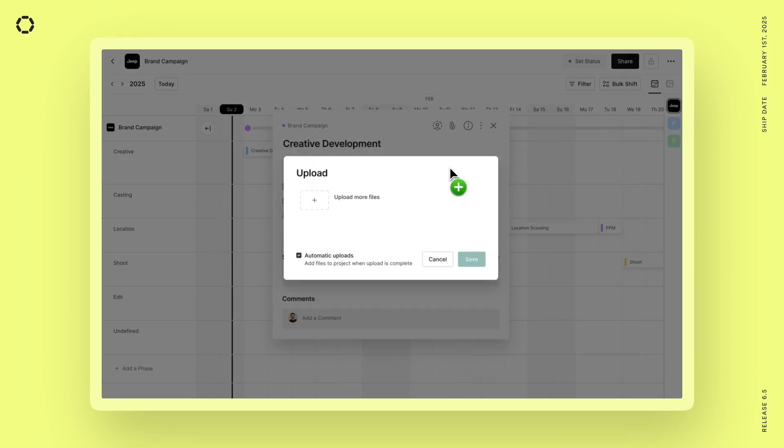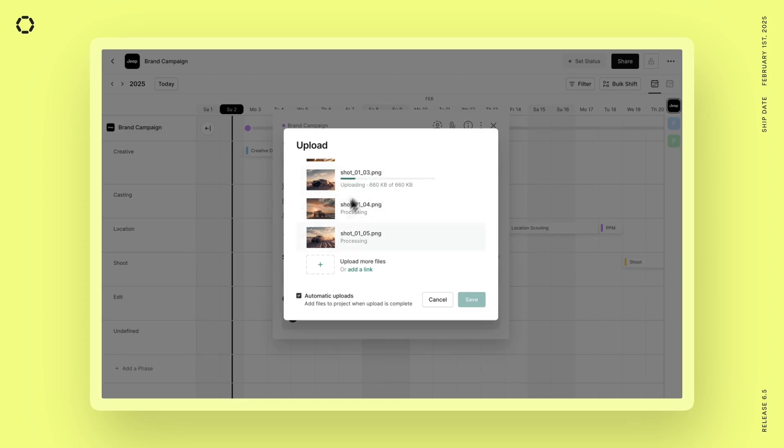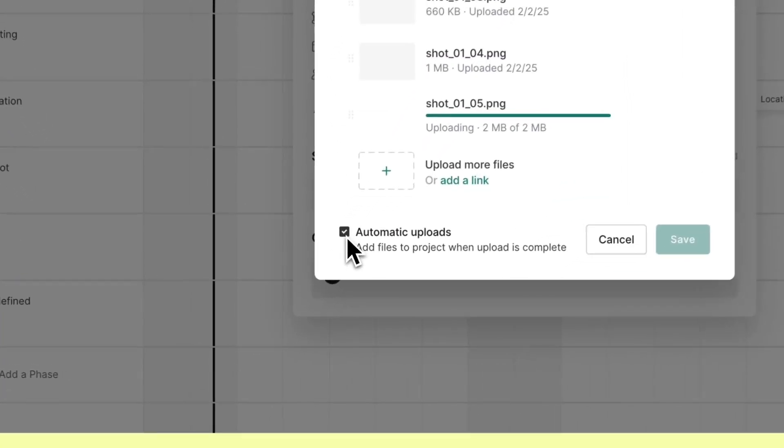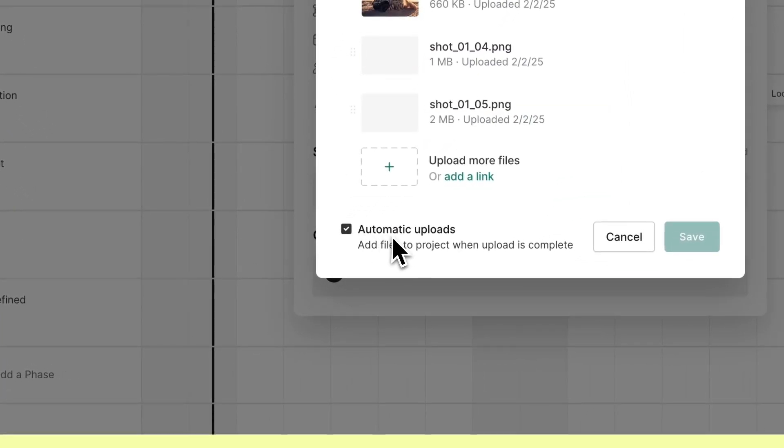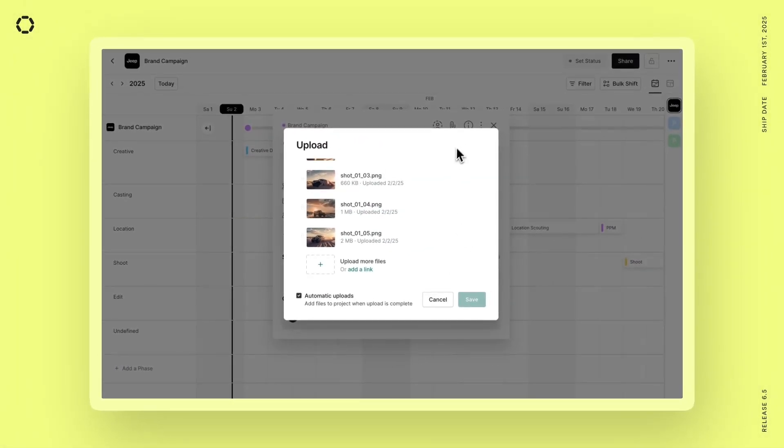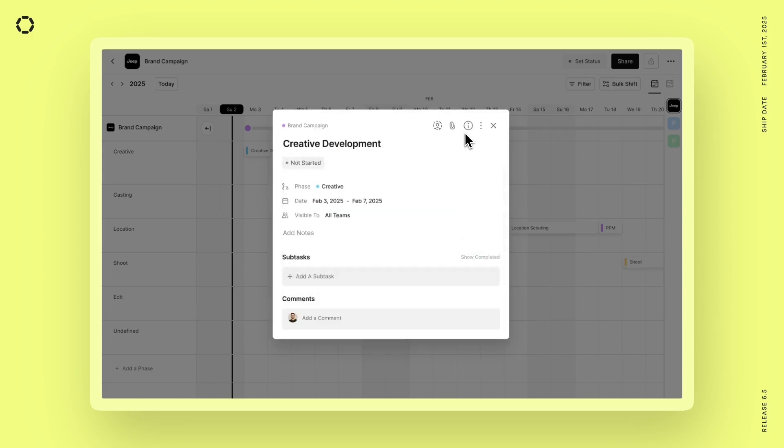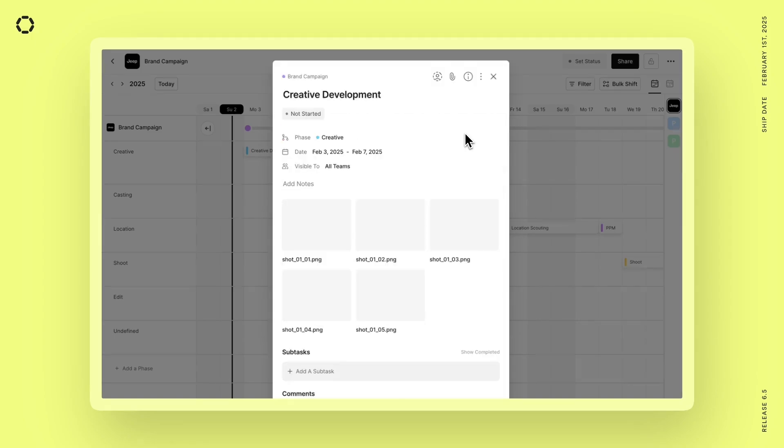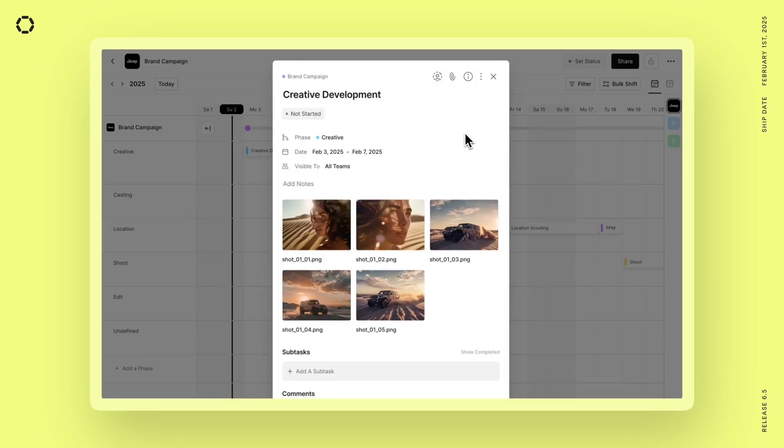Now if I start this task, the next thing you're going to see is this feature called automatic uploads, which is on by default. And this means that as soon as that upload is completed, it's going to automatically add it to the project without me needing to manually press save.